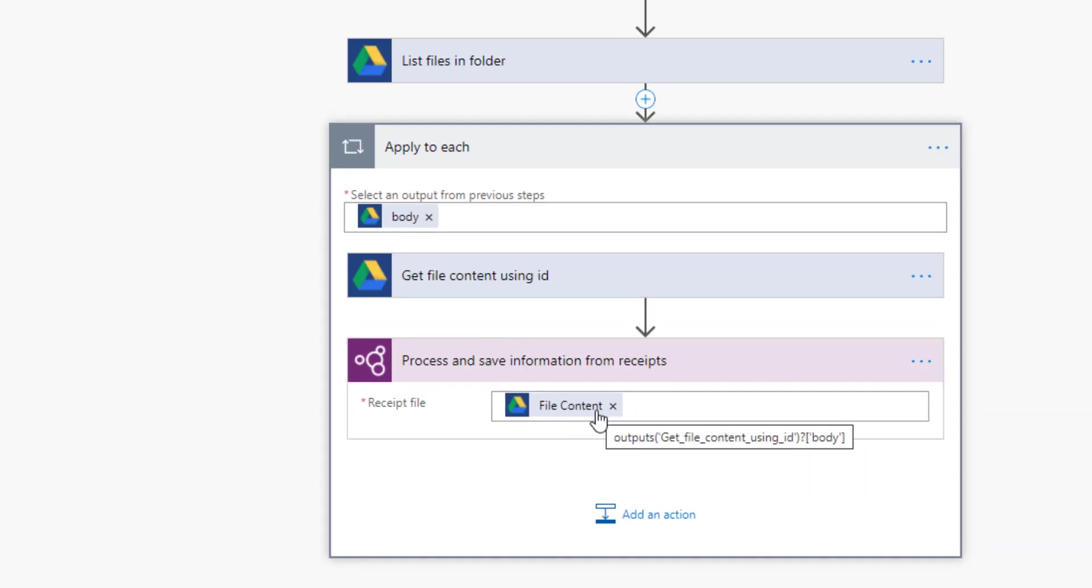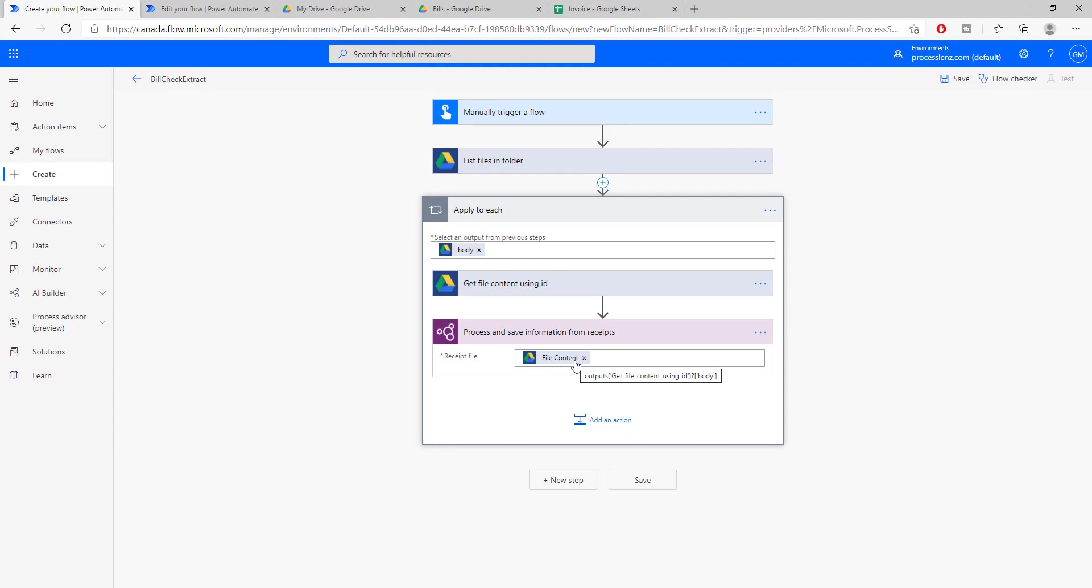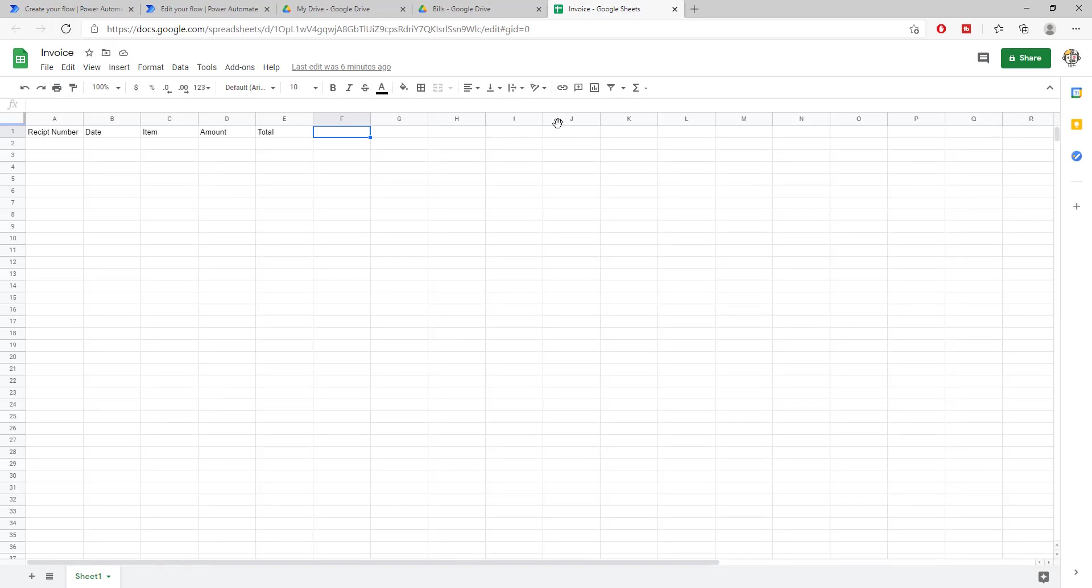So this is the pre-built skills that we were using before. Now here we need to put the invoice. Let's find the invoice, we can use directly the file content. Now we're putting the file content inside the processing and this will process the result. This will extract the data from the invoice. Now the next step is we need to insert this information somewhere, in an Excel sheet or in an email.